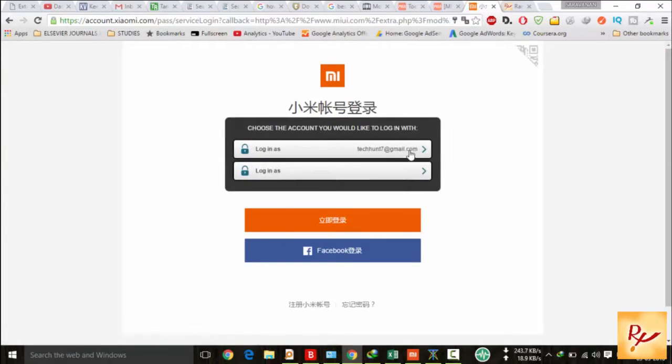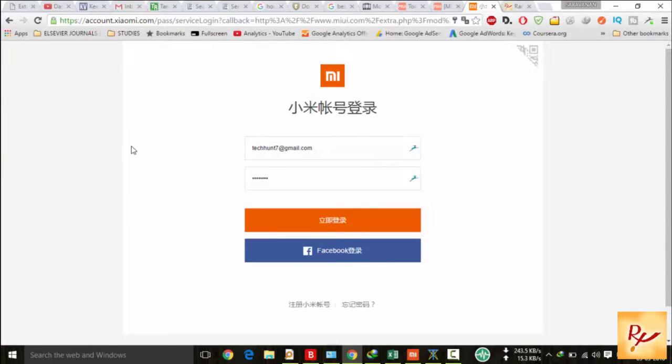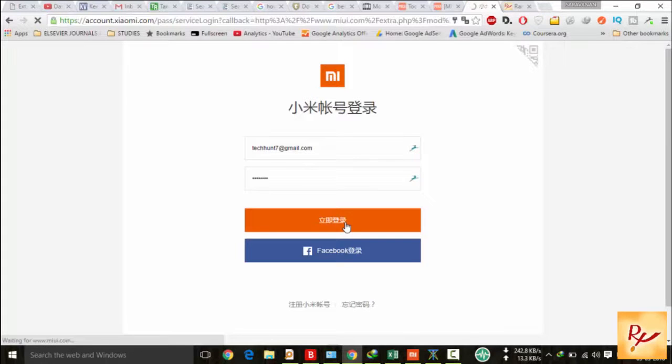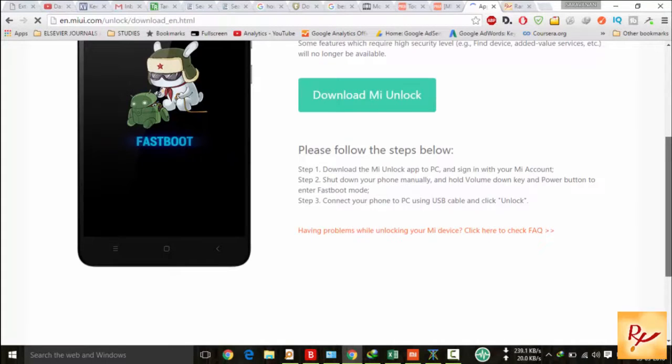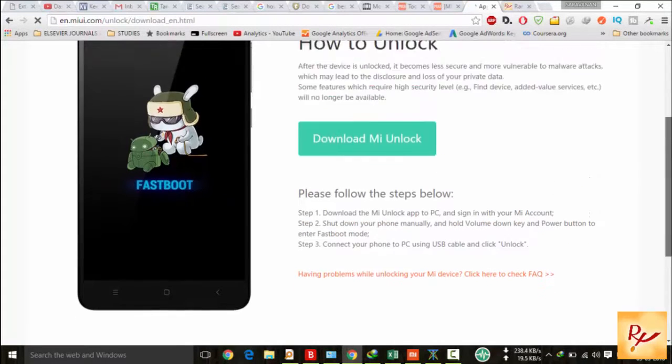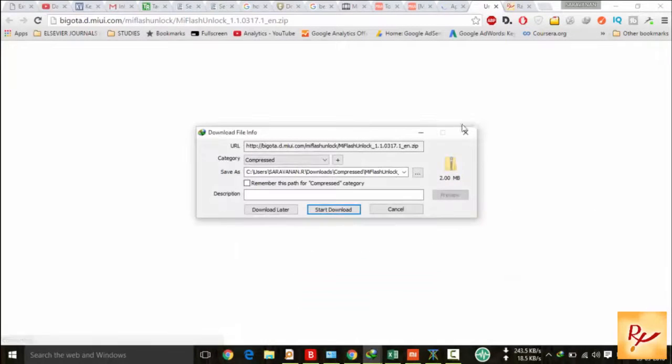Now you have to login with your registered email ID. After login, download it and save it.